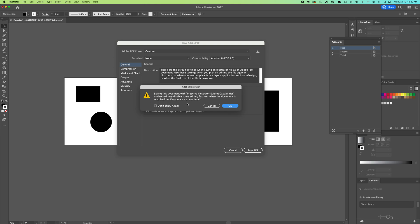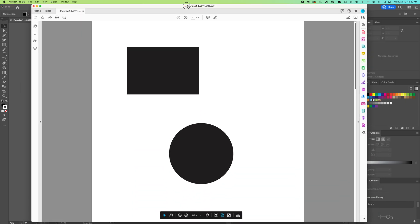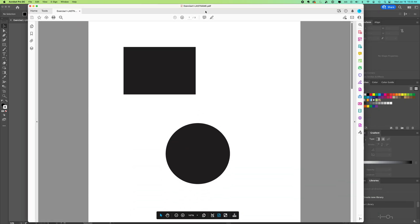We get a pop-up saying that without 'Preserve Illustrator Editing Capabilities,' you might not have some features if you try to open this in Illustrator. We're not trying to use this as our editable file — that's our AI file we're saving separately — so we can say OK.